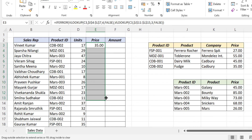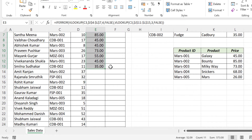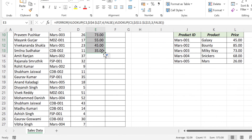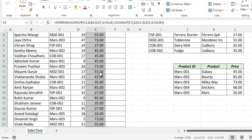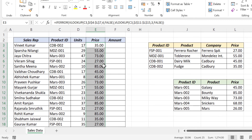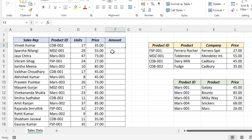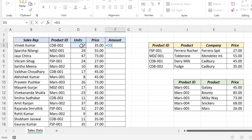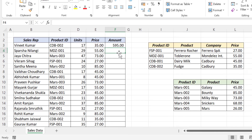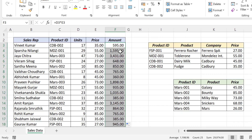Copy the formula into the cells below. To multiply units with price, equal units multiplied by price, Enter. Double click on the Excel fill handle to copy the formula into the cells below.